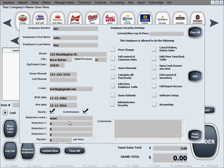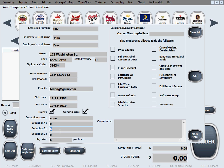The next one is deduction notes, which relates to the three fields right below it. This is a text field where you can write in whatever you want to explain what the deductions are that you're taking from the paycheck. For example, you might have a deduction set amount for healthcare, and an amount for taxes.